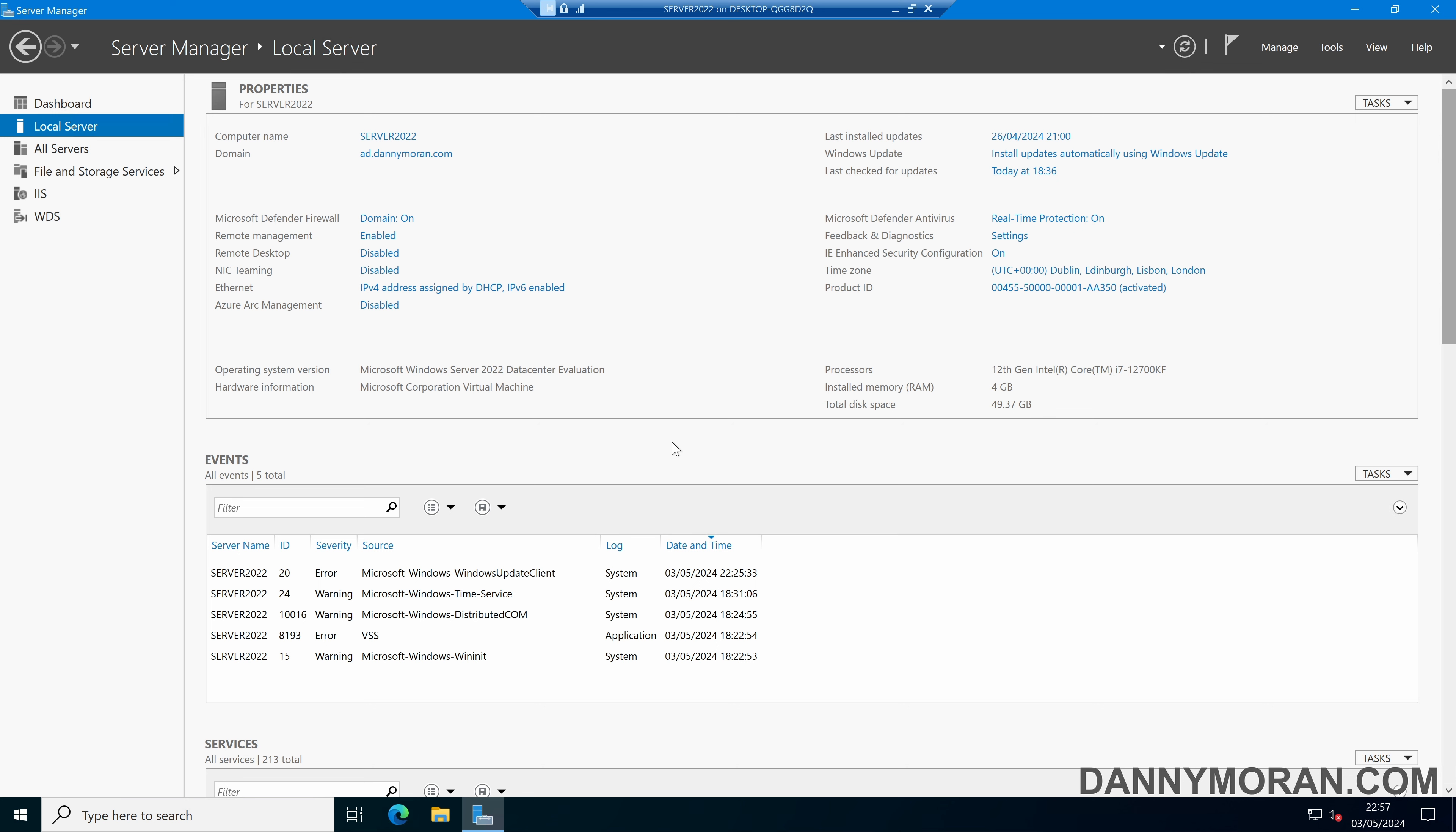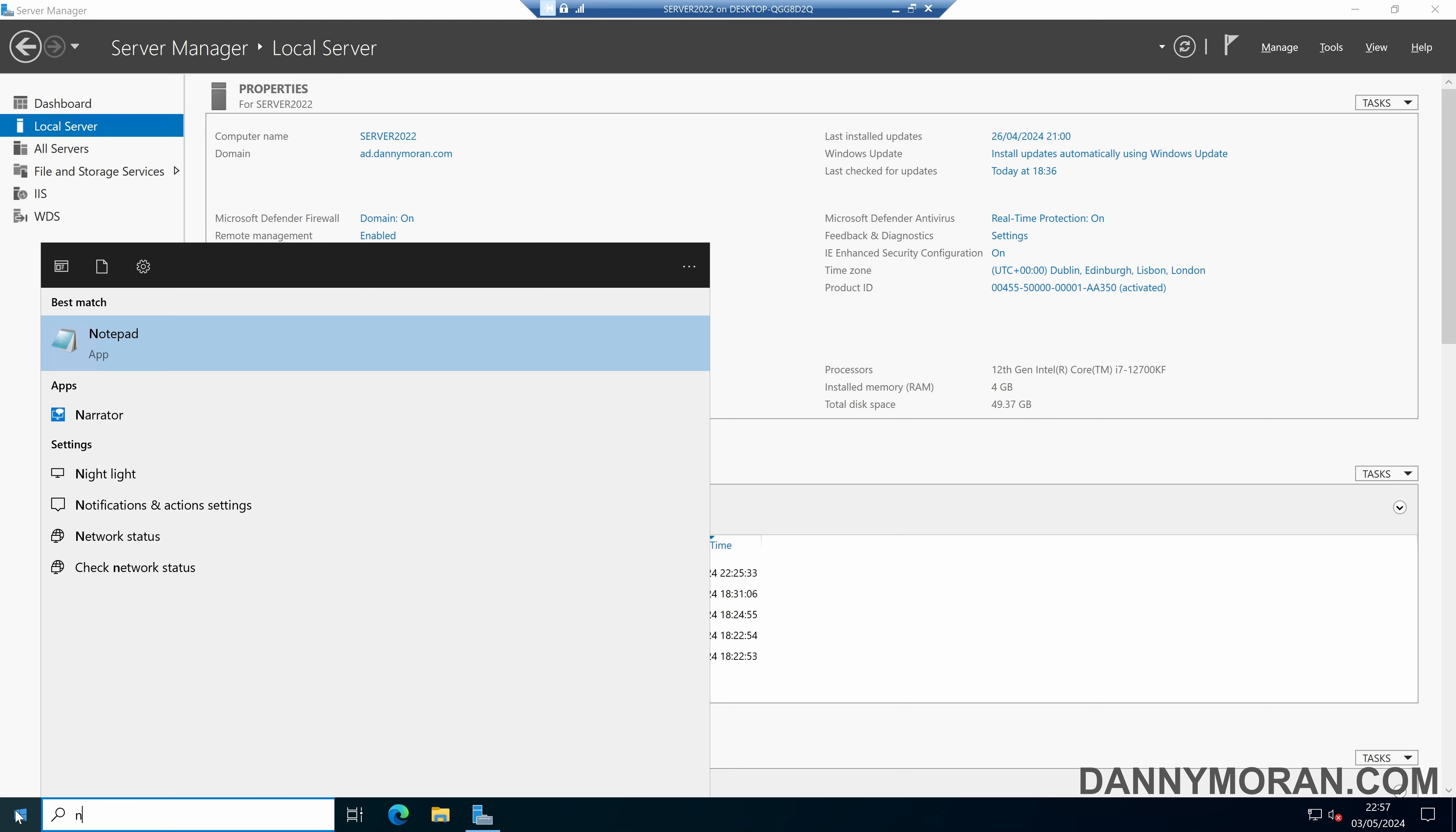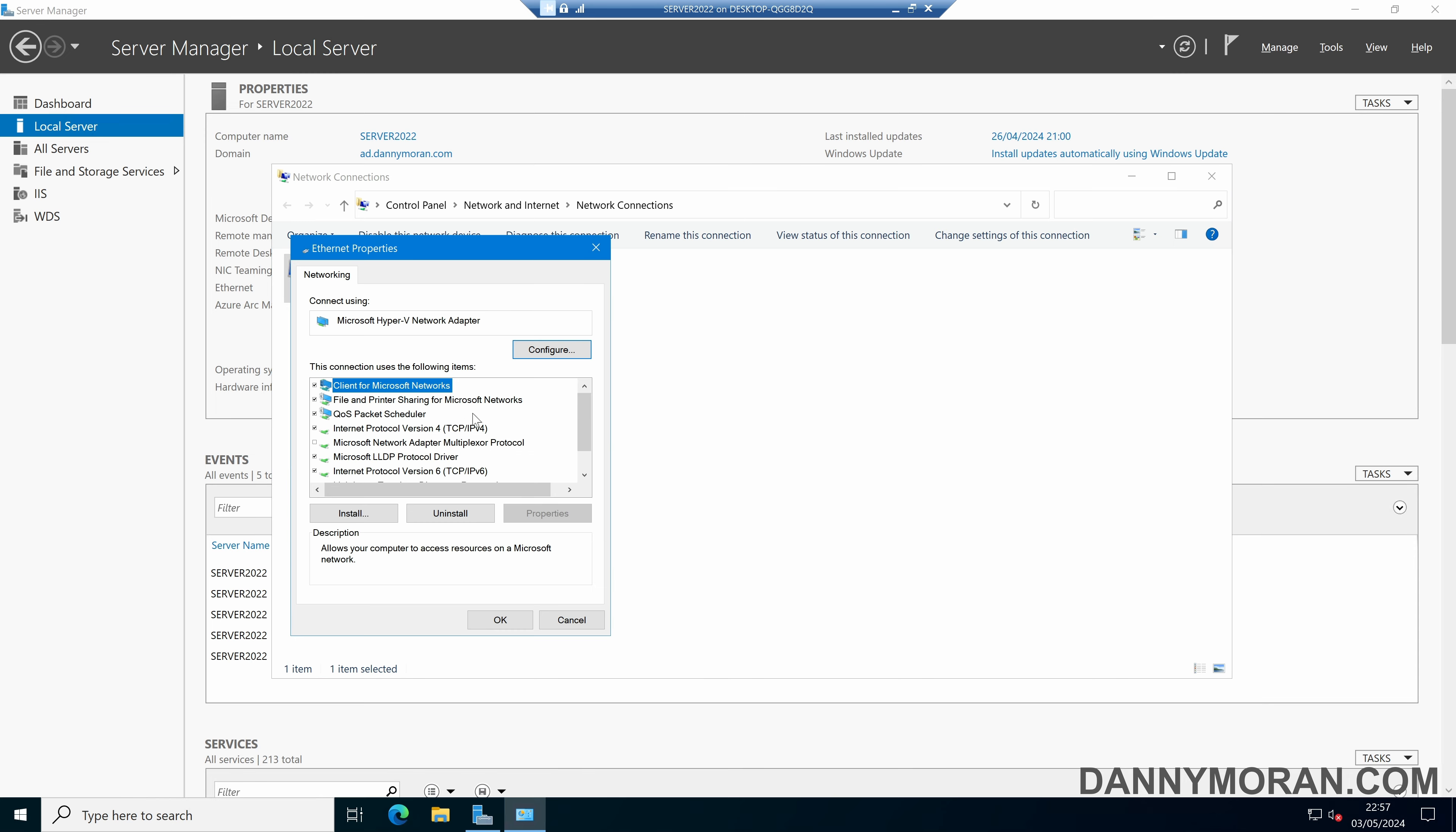So to start, if we press the Start button and type ncpa.cpl to open the Network Connections Control Panel. In here, we can right-click our Network Adapter, select Properties, and go to Configure.